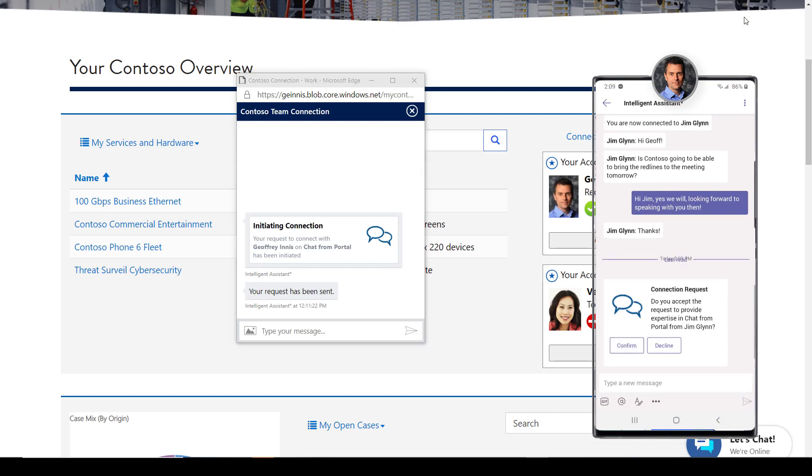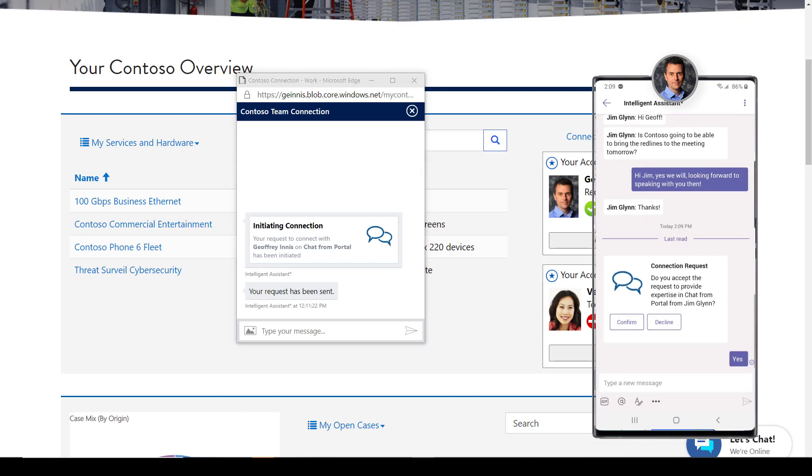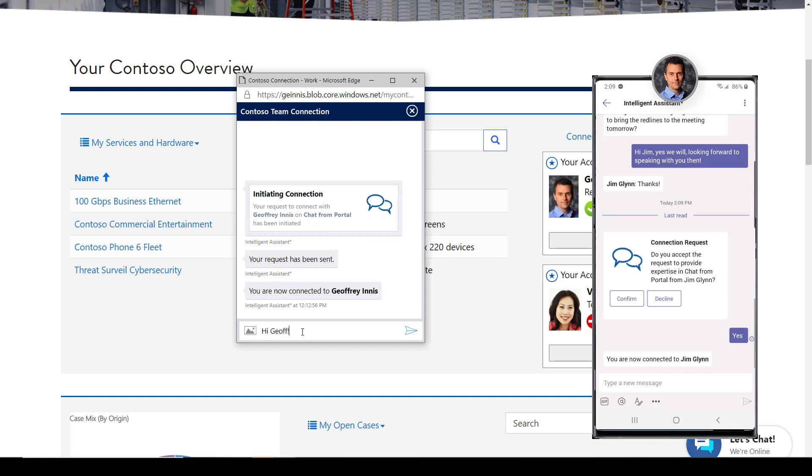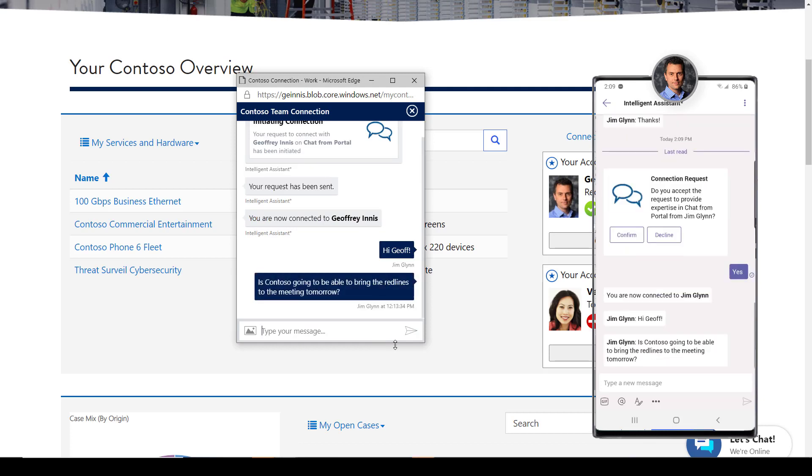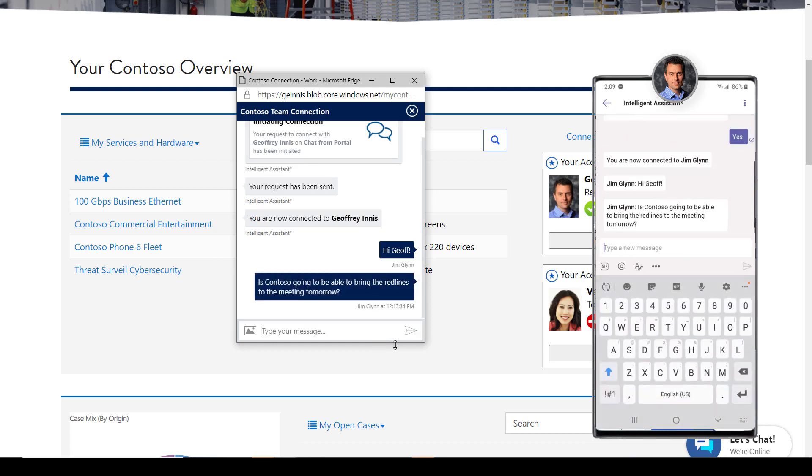And Jeff can make himself available on the channel most convenient for him at the time, whether it be Microsoft Teams, as we see here, or any of the other channels that the Bot Framework supports, such as SMS, Skype, and others.